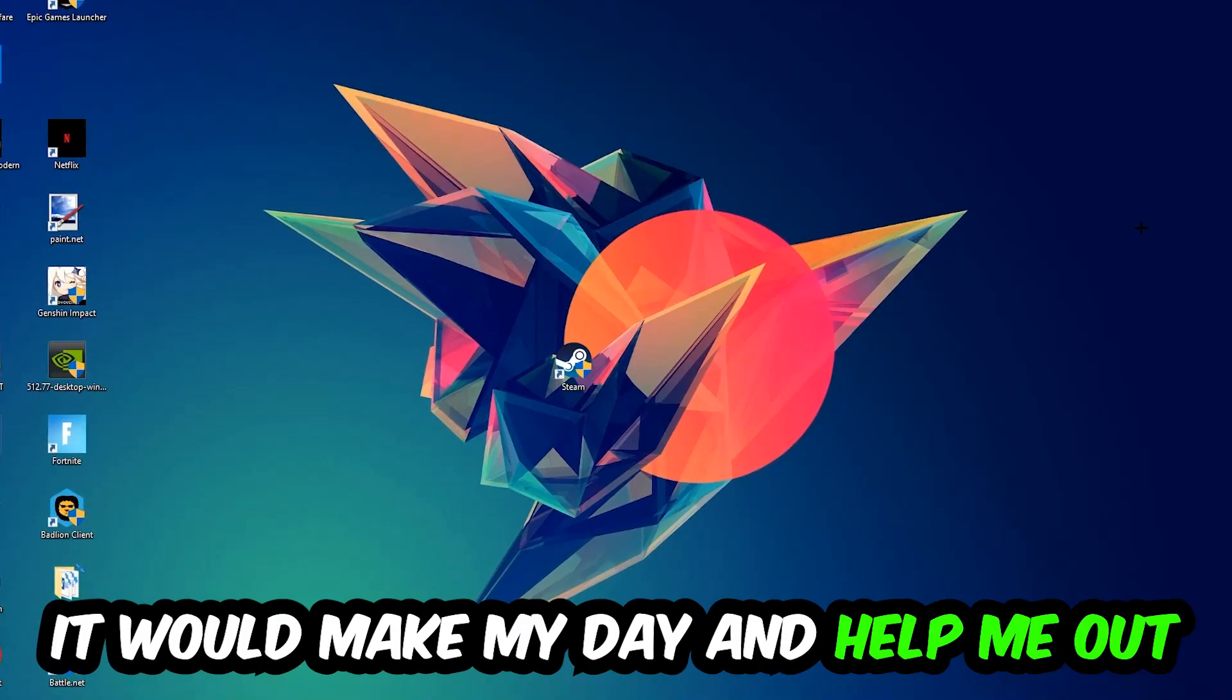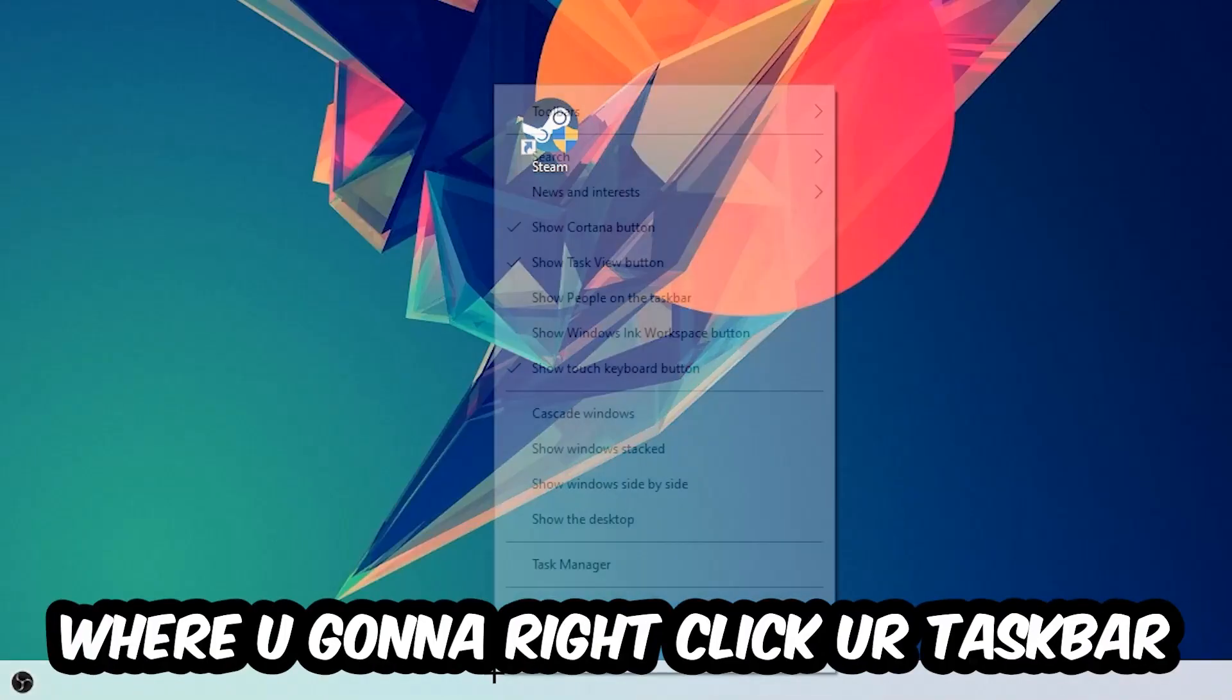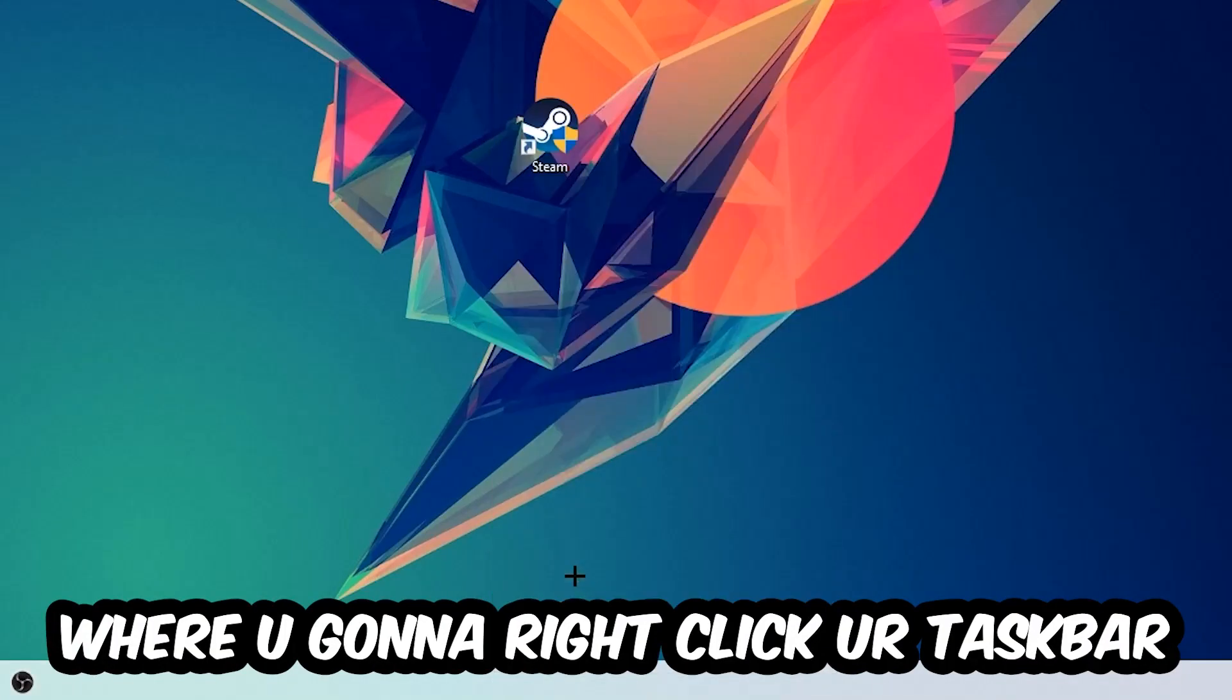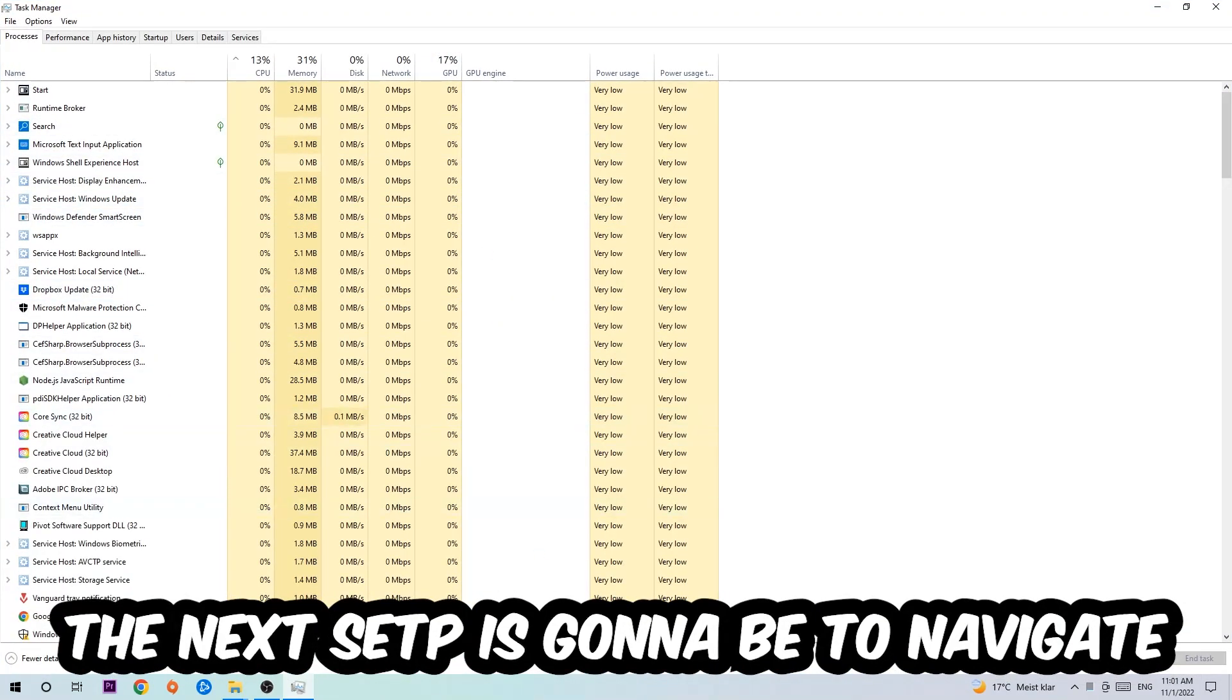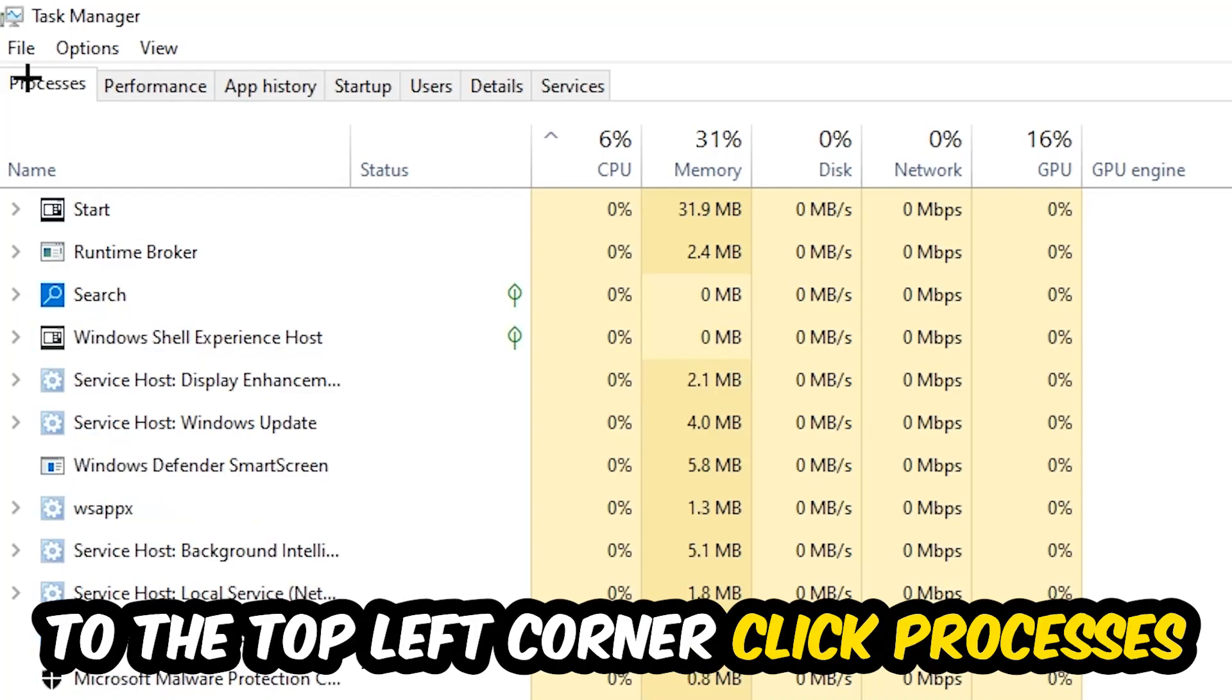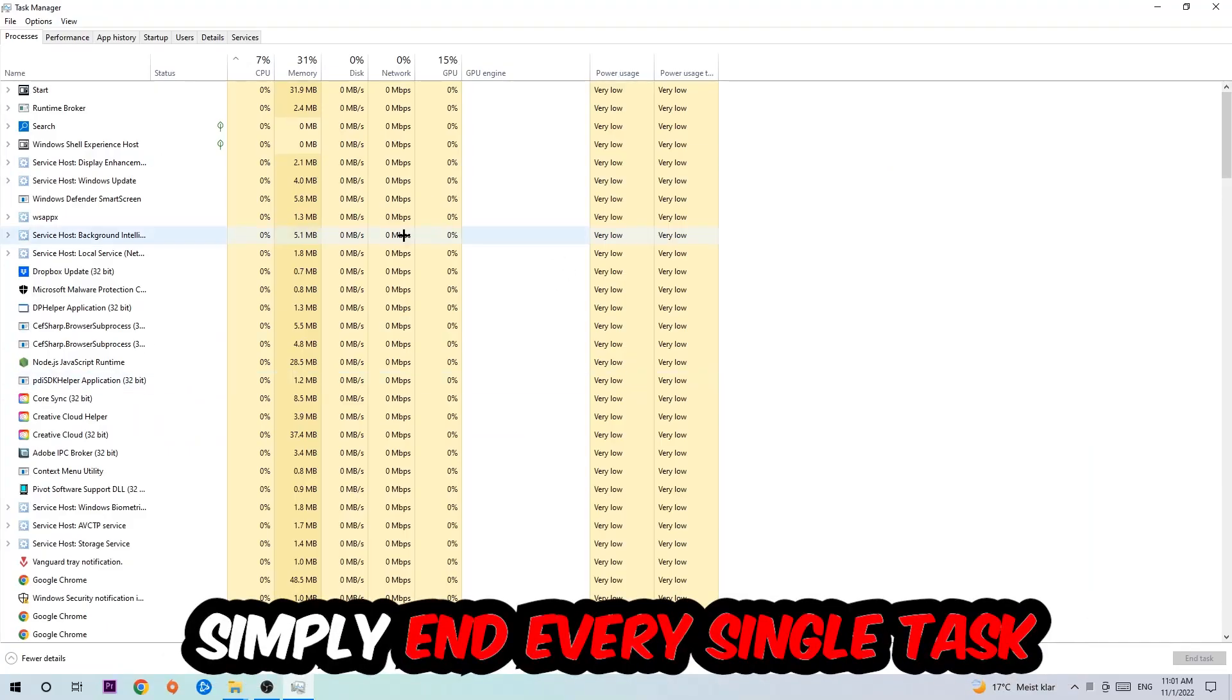The first step I would recommend for everybody is to navigate to the very bottom of your screen, right-click your taskbar, and open up your Task Manager. Next, navigate to the top left corner, click onto Processes, and end every single task which is currently running and has nothing to do with Windows.